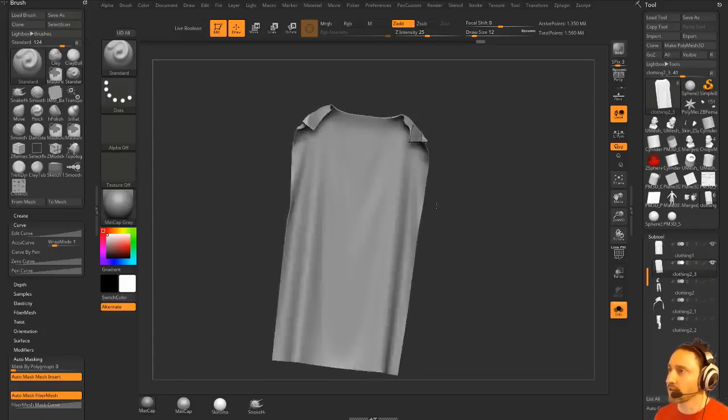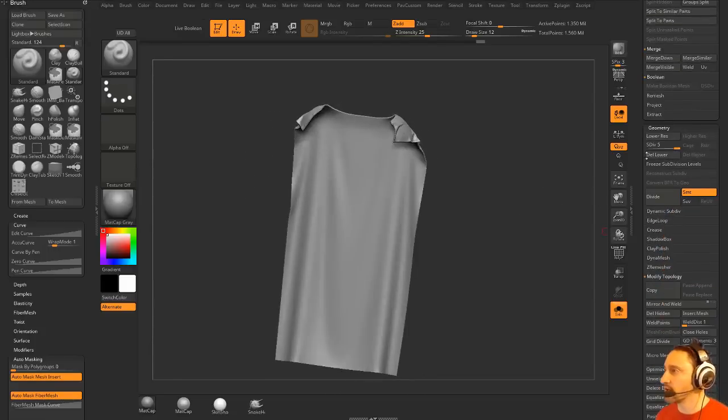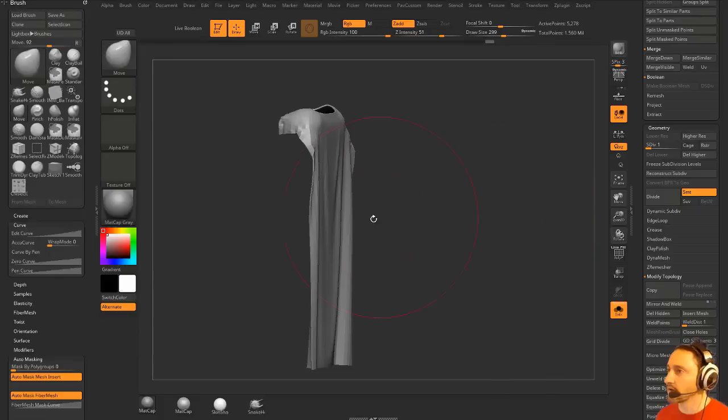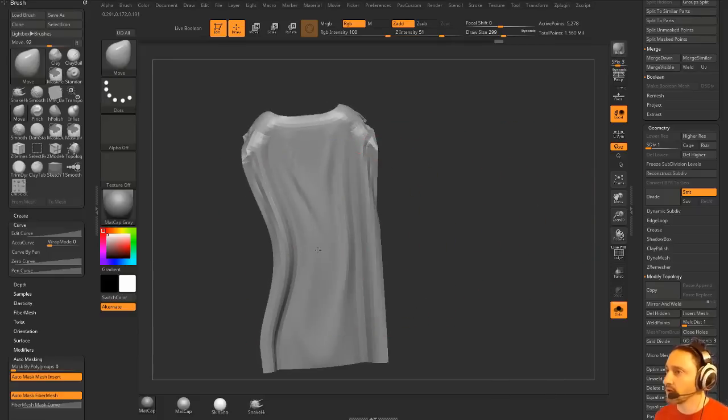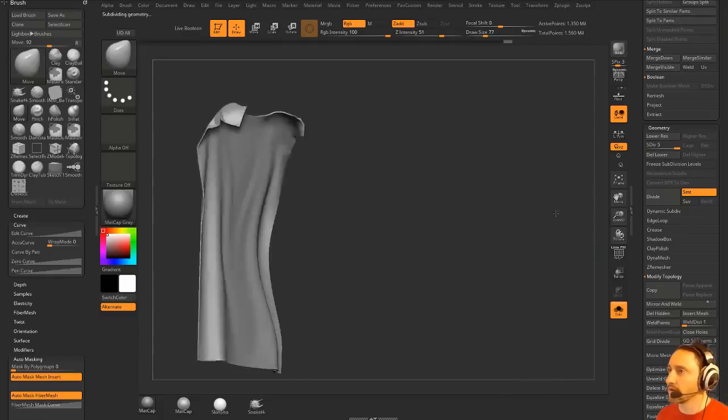And it's got thickness. And I also have subdivision history. So if I wanted to go back down here and make major changes, I can do that. And then I can go back up here and get all my detail back.